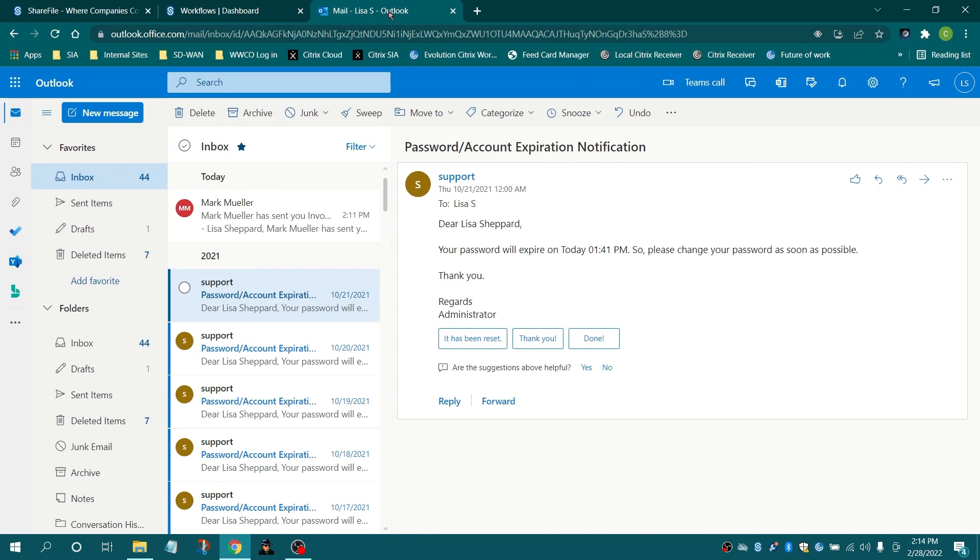The recipient will receive an email notification with a link to review the document.